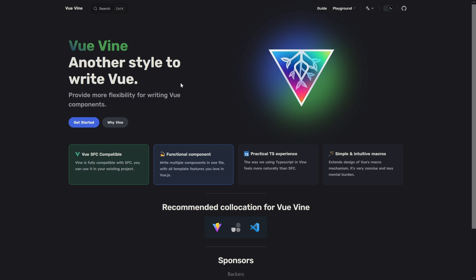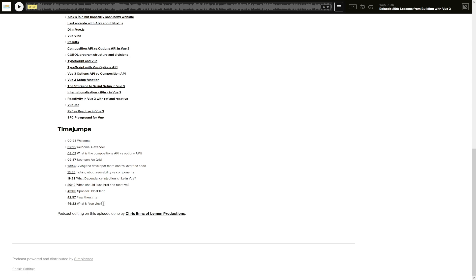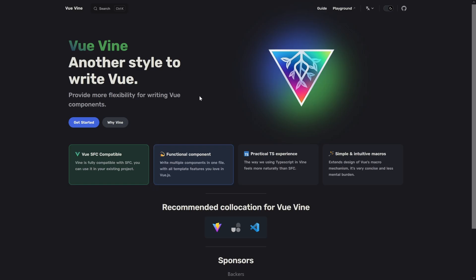But there's a solution that has been around for a while that I want to show you today, where you can have multiple components in a single file. That solution is Vue Vine, another style to write Vue components. Some of you might have followed along my episode on WebRush, episode 250 in August 2023, where I talked about this. Vue Vine is basically a very simple way to take the power of single file components and move them over to TypeScript. Let's spin up a demo application and show you what it actually means.